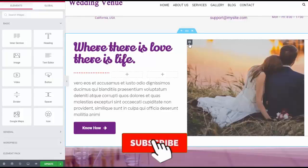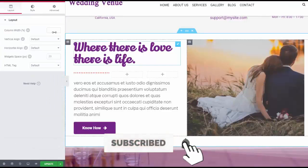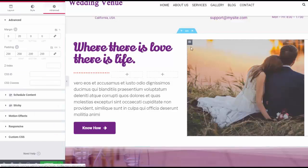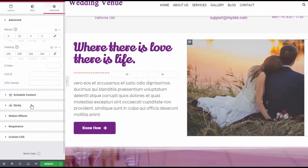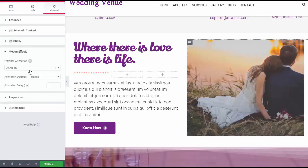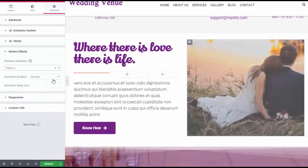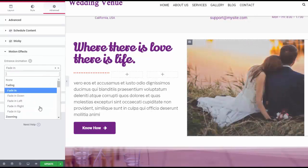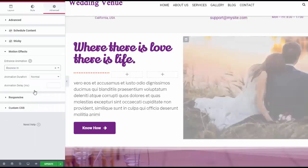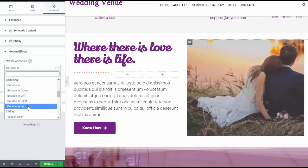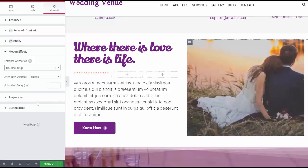Let's scroll down and look at some other features. This picture is animated, and you can change that animation by clicking on the column. You can check the motion effects — that was zoom in. You could also do fade in, bounce in, or bounce in from below.